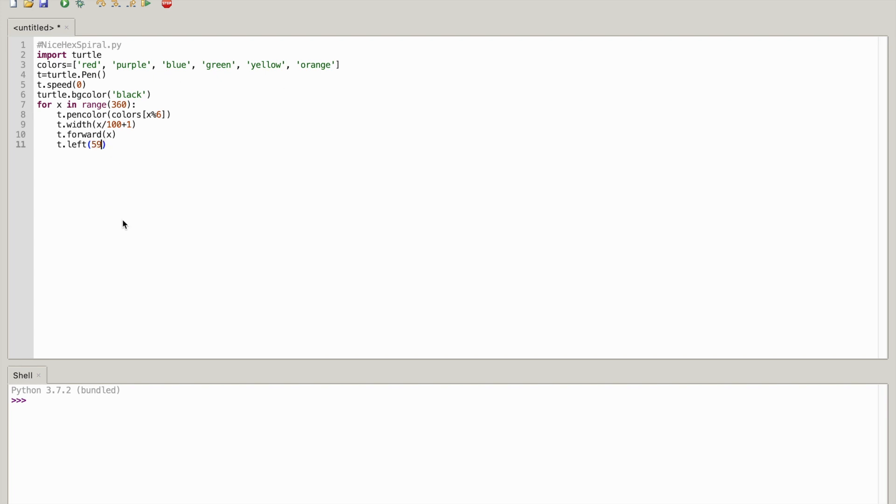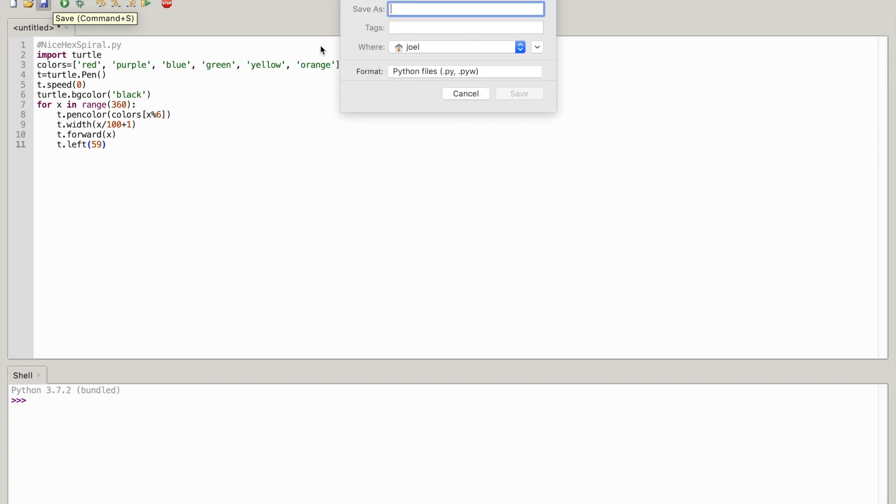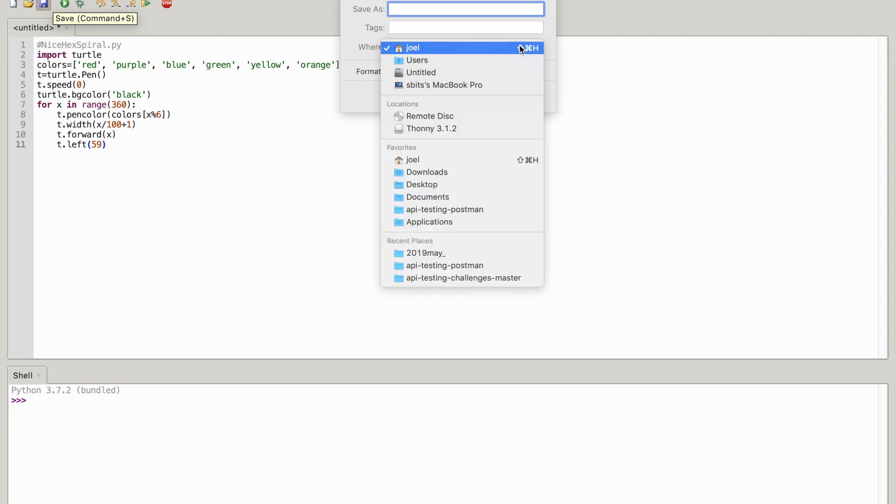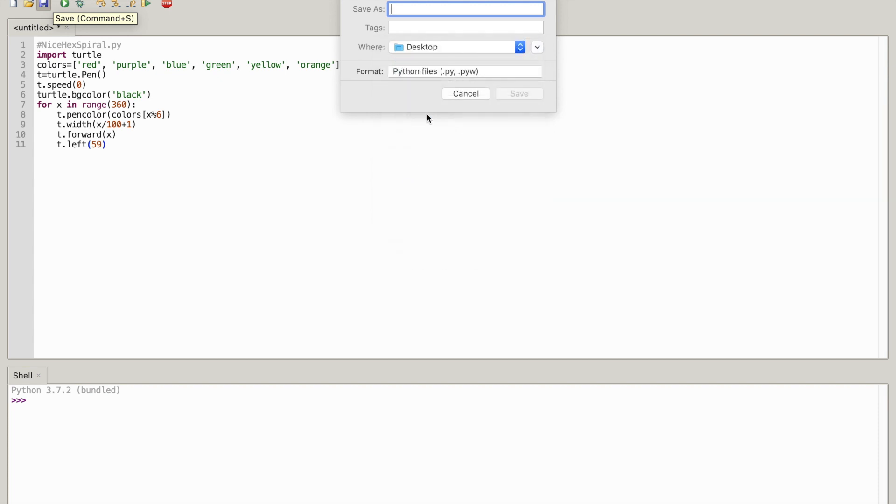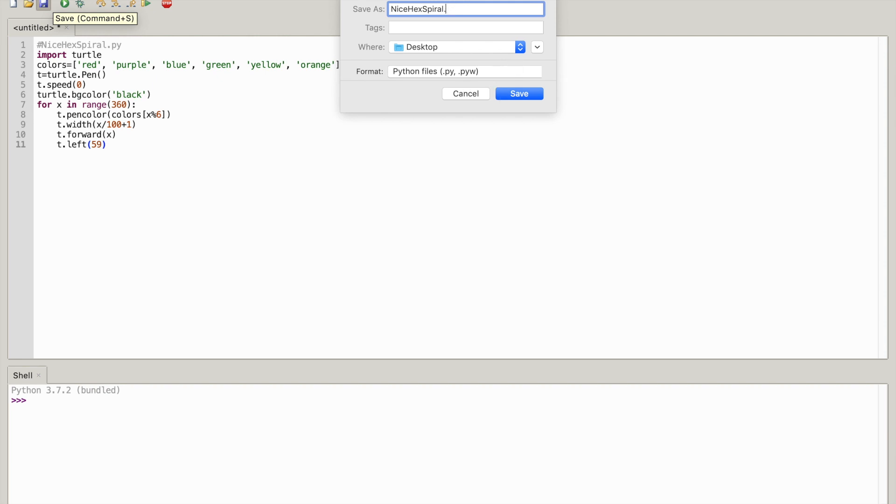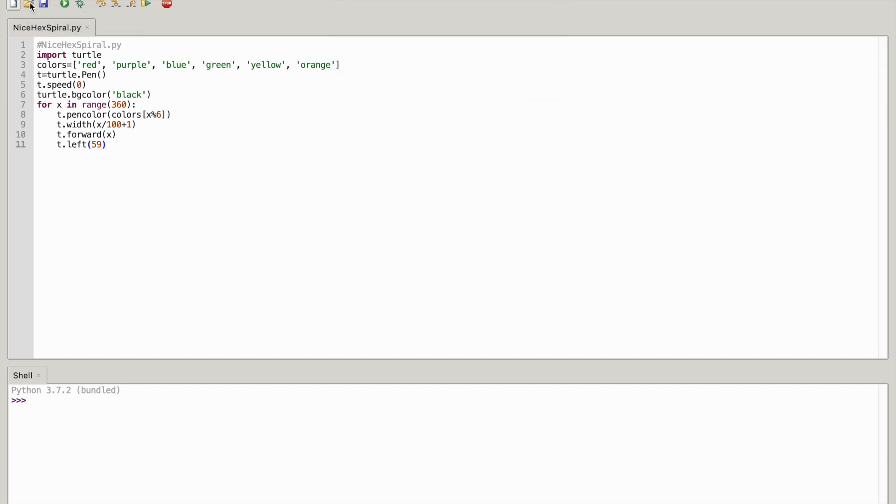If we want to run it we have to save it. We're going to just save it in desktops. We're going to name it nice hex spiral dot py. Well the py is going to be by itself. Okay, so save that.